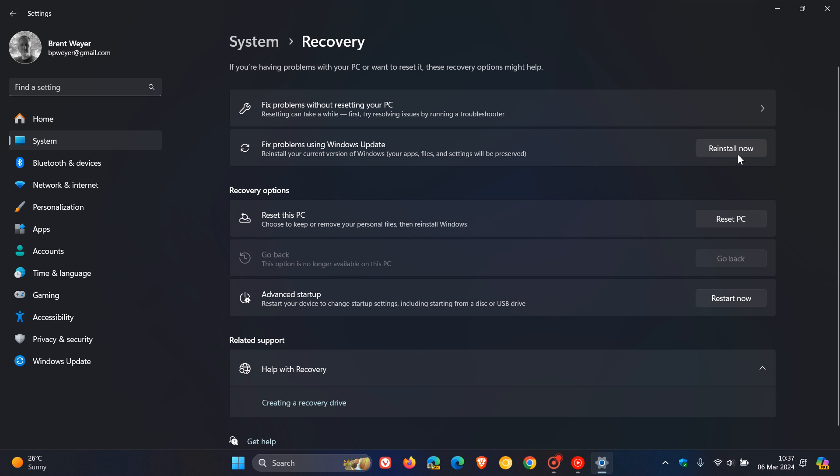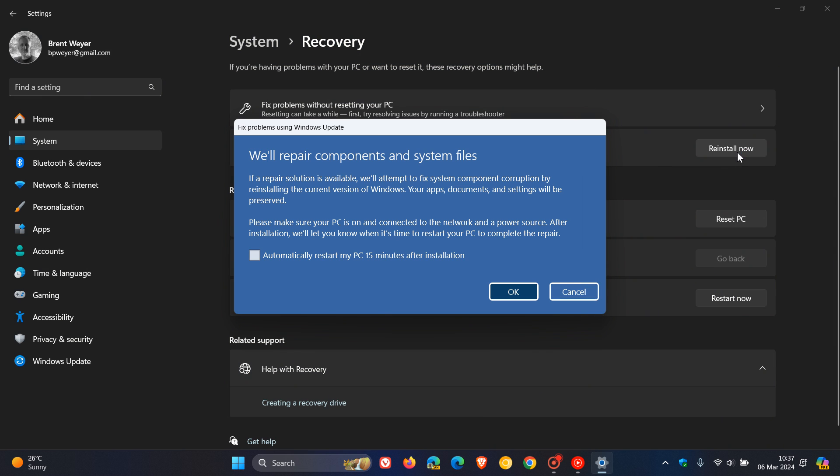If you click on 'reinstall now,' you'll get this prompt which says 'we'll repair components and system files. If a repair solution is available, we'll attempt to fix system component corruption by reinstalling the current version of Windows. Your apps, documents and settings will be preserved.'